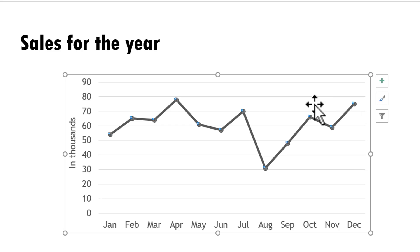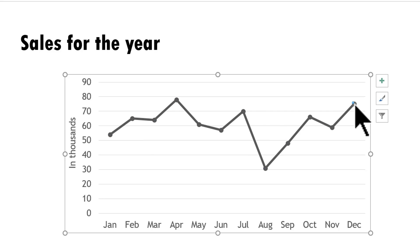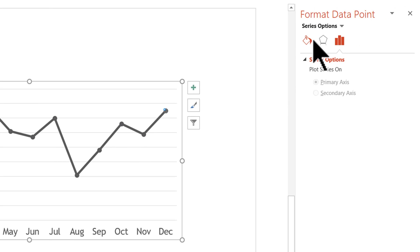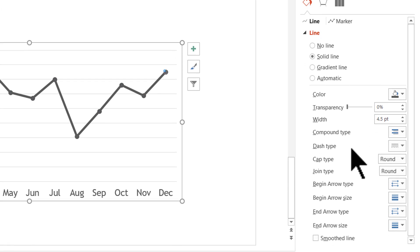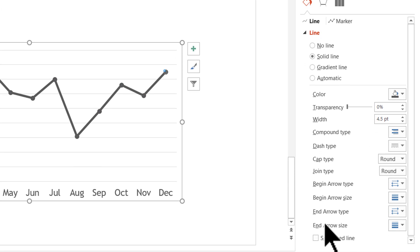I'm going to select the line chart first. On the first click, the entire chart is selected. Then I'm going to select the last point by clicking again and you can see that only the last point is selected.